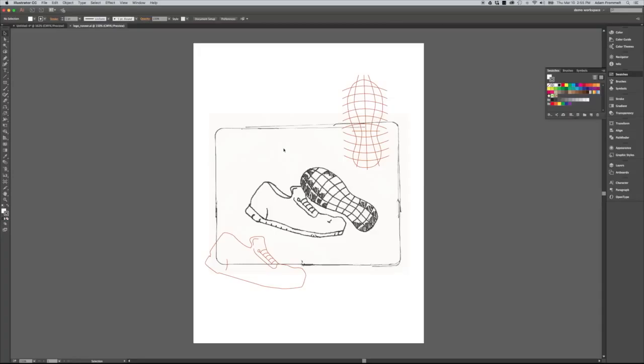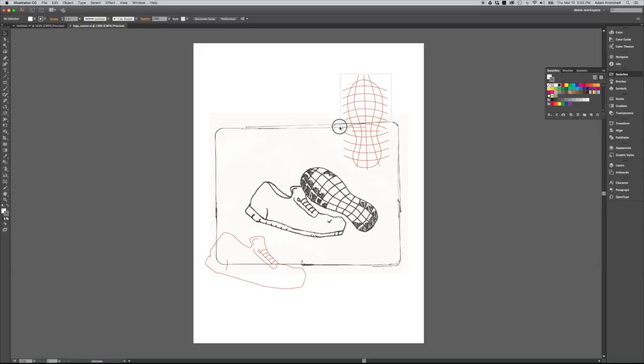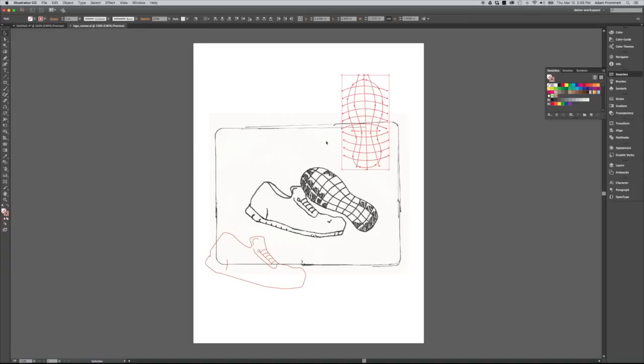So let's go ahead and break these shapes up and color some things in and see what it looks like. For the bottom of the shoe, we have all our divisions. All these lines are going outside of the bottom outline of the shoe, which is actually what we want.